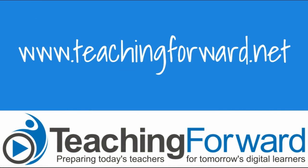Thanks for watching. For this and other help with using technology in your classroom, check us out online at teachingforward.net.